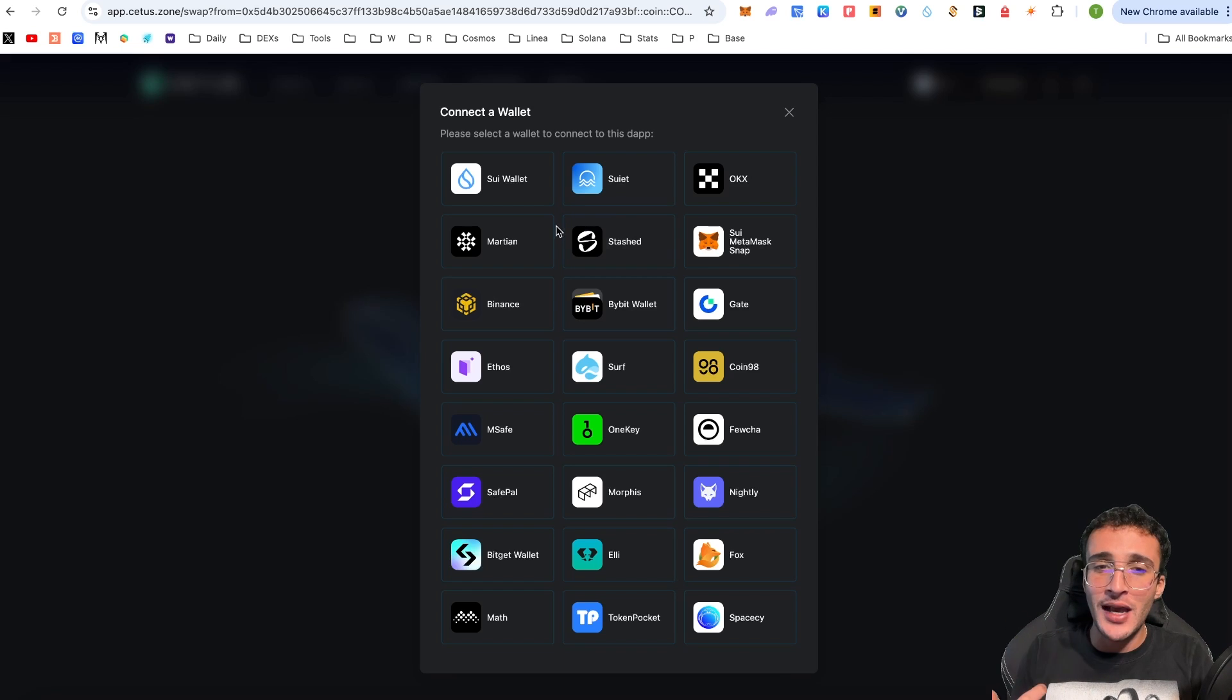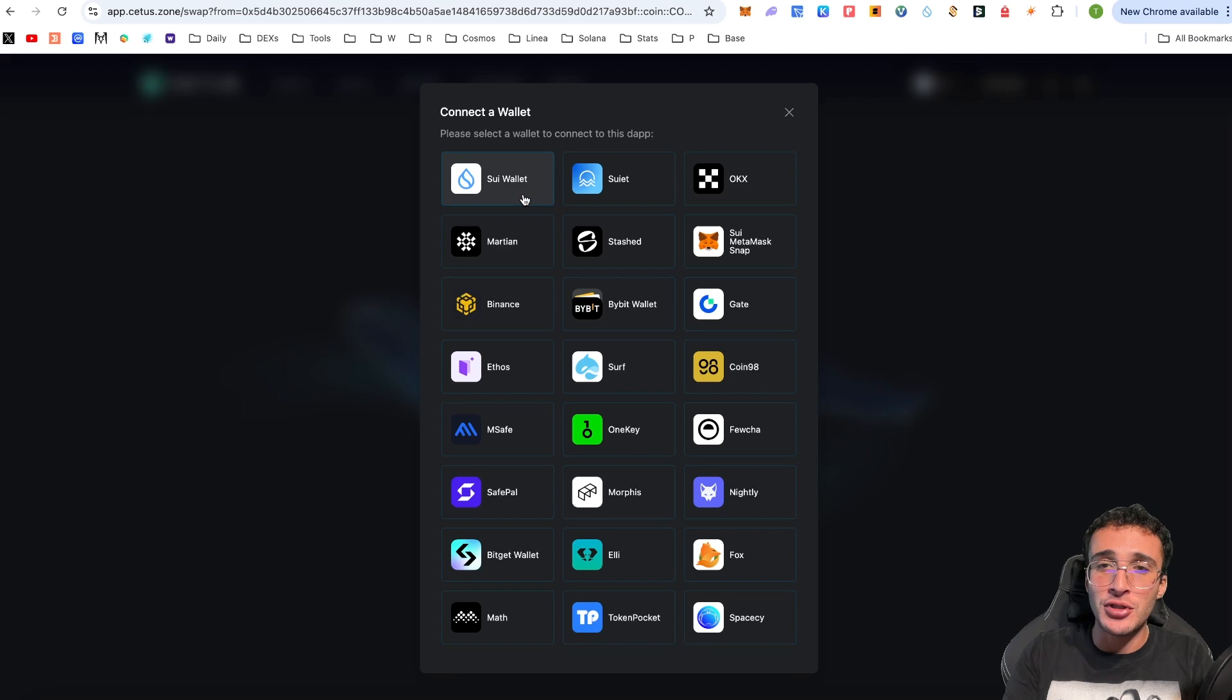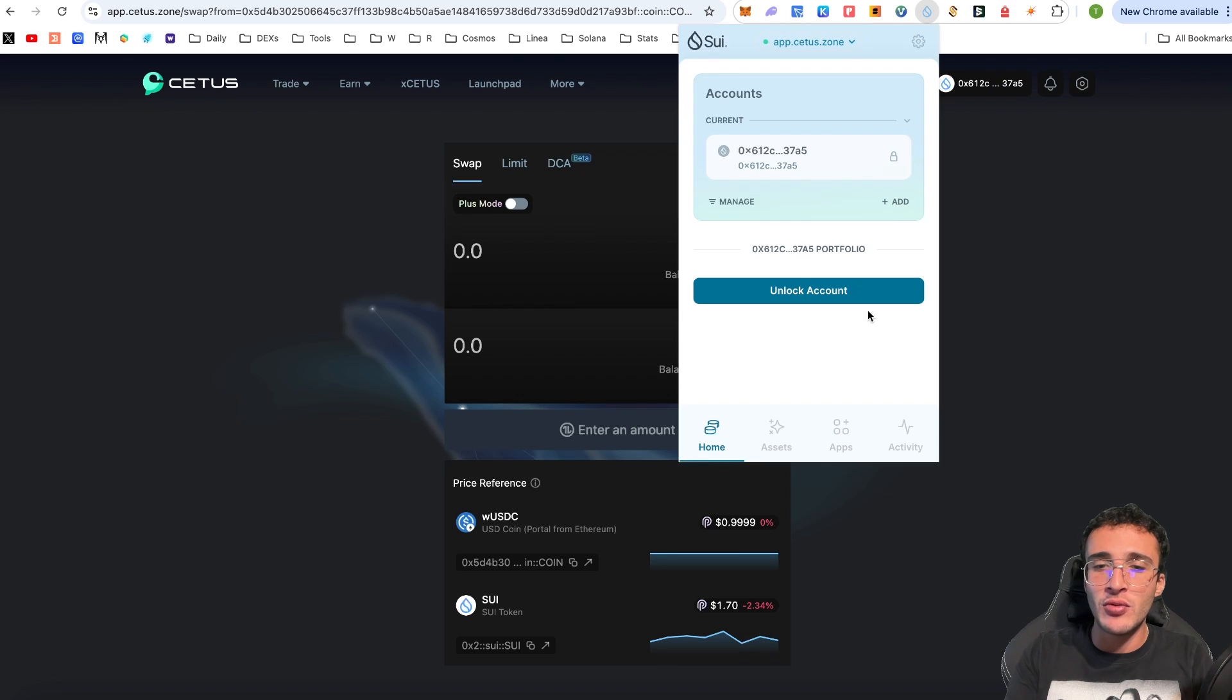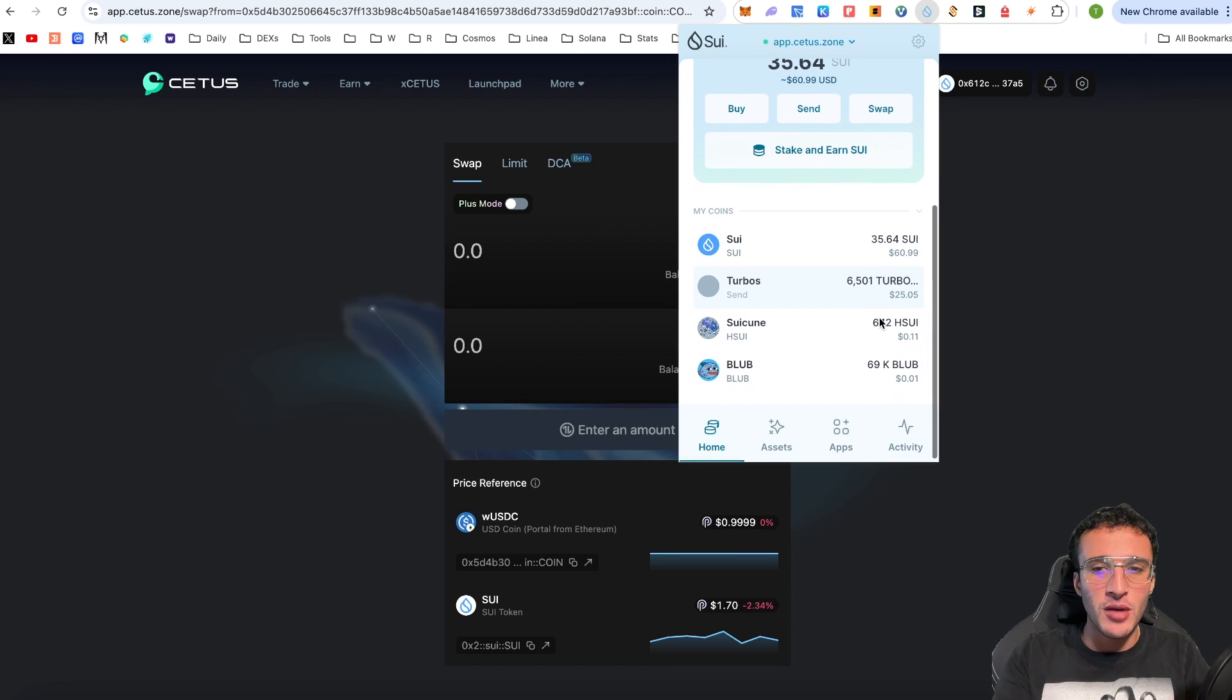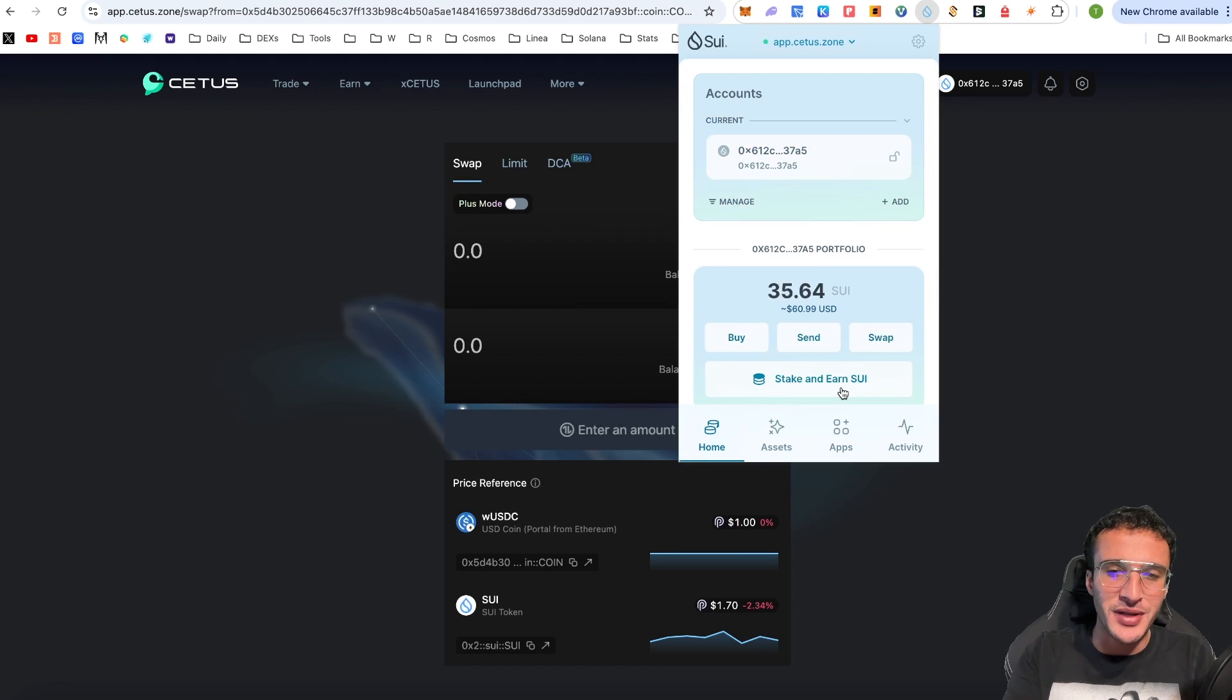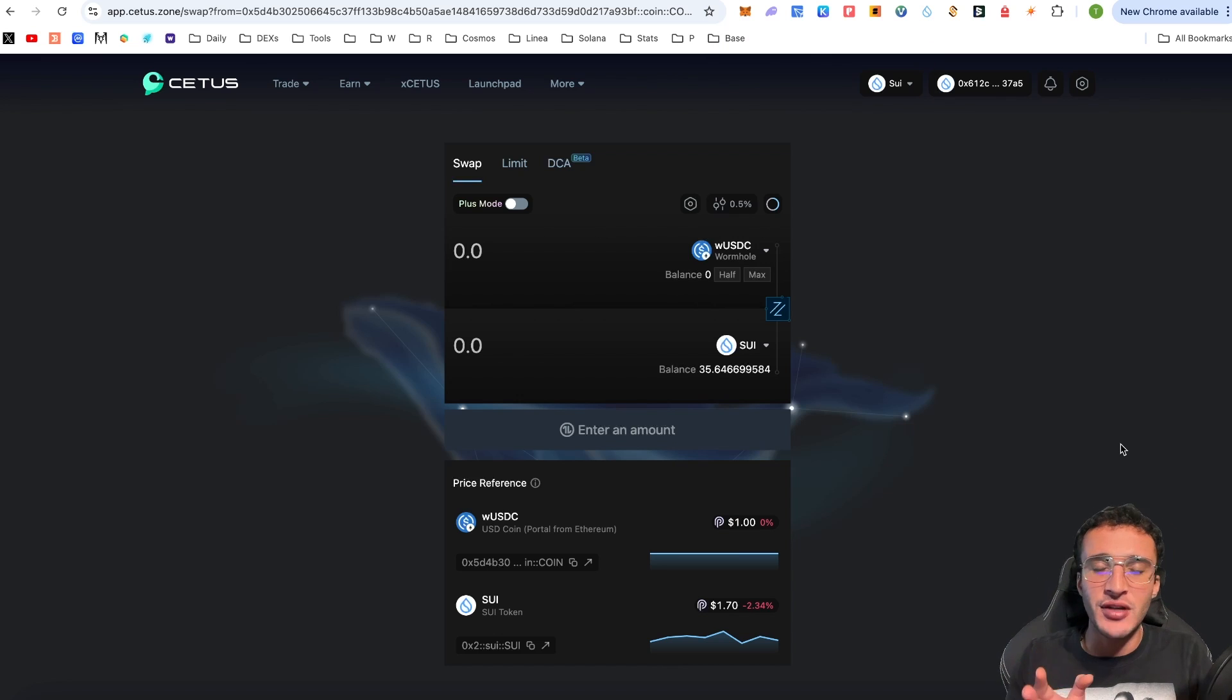It can be an OKAX wallet, a Martian, Stashed, Binance or even a SUI Metamask snap. But in this video we are going to be using our SUI wallet for this case because it makes sense. I'm going to click SUI wallet and straight away it has been connected. Now in the top right corner if I go to my SUI wallet from the get-go you can see that I've got 35.64 SUI. I've also got 6,501 Turbos tokens and I've also got some other tokens here but I don't exactly know what they are. I know what SUI soon is but I don't know what blub is, it must have been airdropped to me.